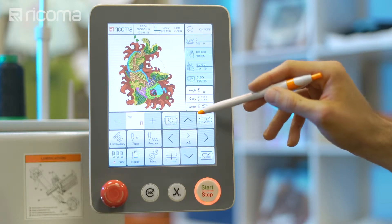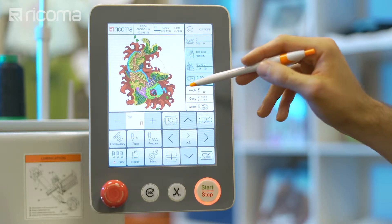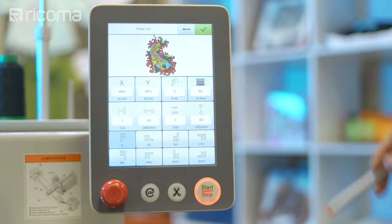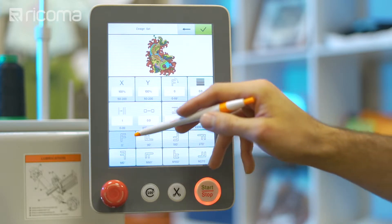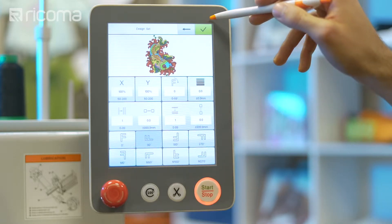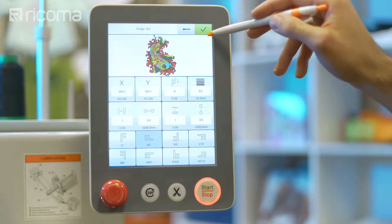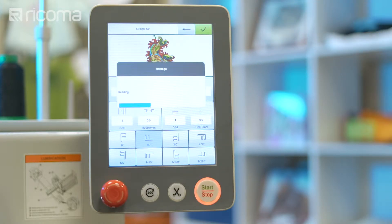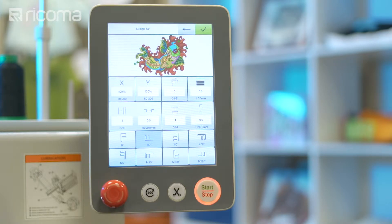The rotate designs function allows you to rotate the design in eight different directions. To do so, select the desired rotation option from the bottom two rows of the menu, then click on the green check mark to save your settings. The design will then appear on the screen with the changes you've made.